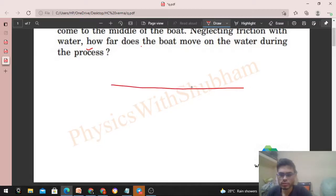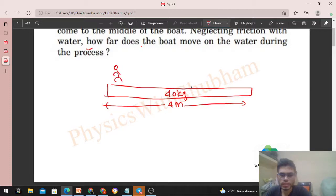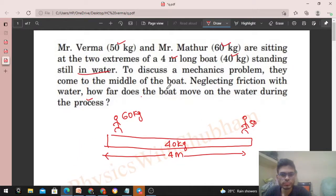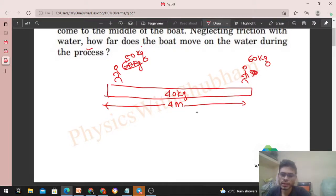So we have a boat. The mass of the boat is 40 kg and the length of the boat is given as 4 meters. There are two persons standing at the extremes. Person A is 60 kg and person B is 50 kg. These two persons move toward each other so that they can meet at the center of the boat.